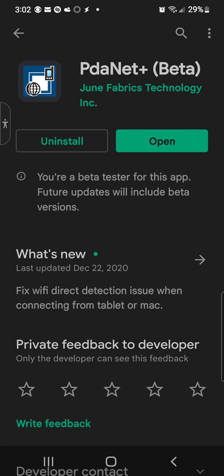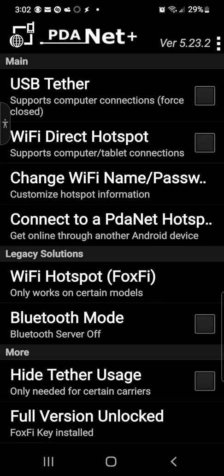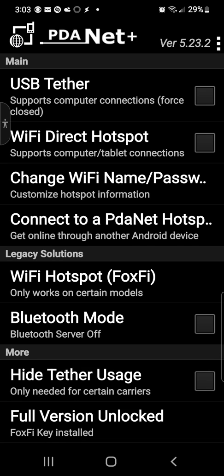I told you, yep, it does work with your tablet or Mac. Let me go ahead and open up the app. So these are the functions I got and yes I love betas, shout out to the betas. You got USB tether, Wi-Fi direct hotspot supports computer and tablet connections, change Wi-Fi name and password, you got the customization for that.